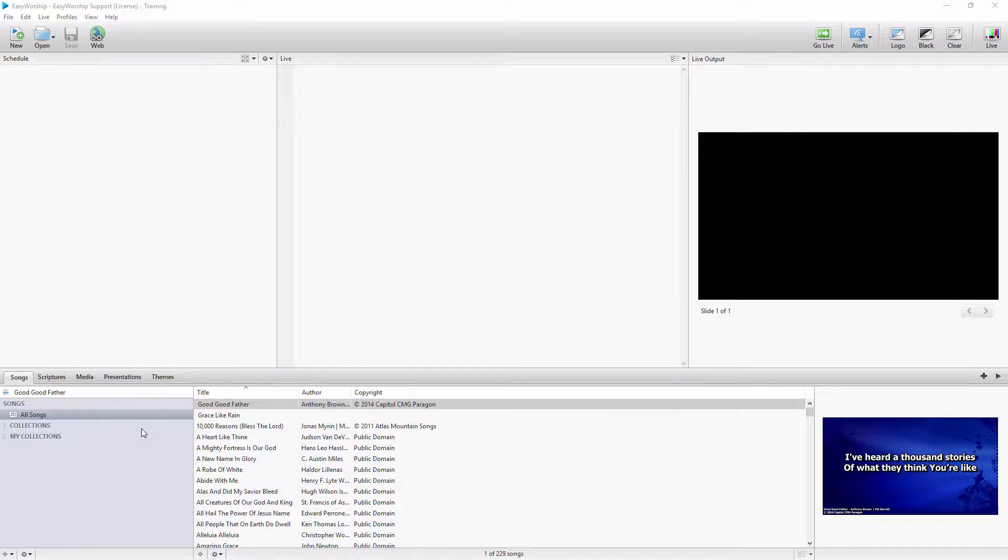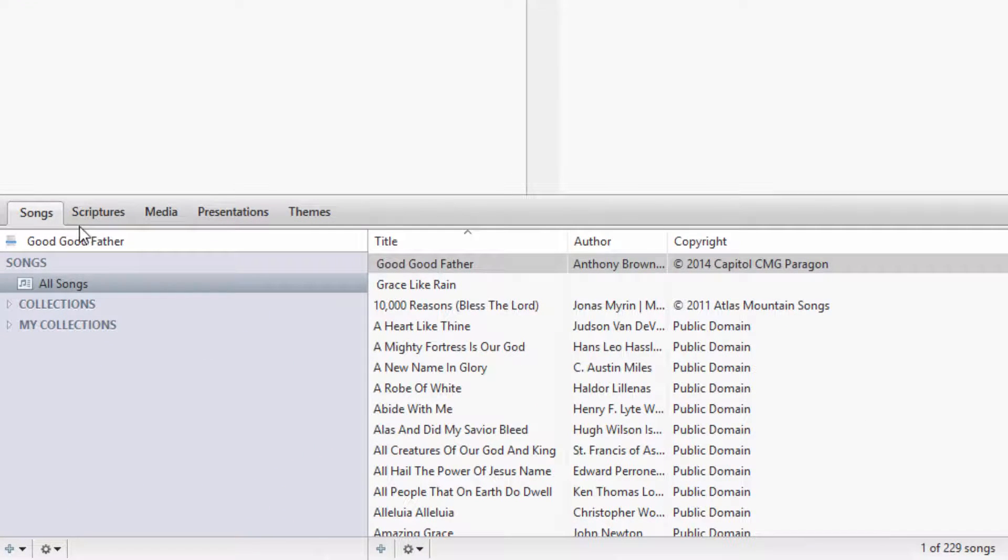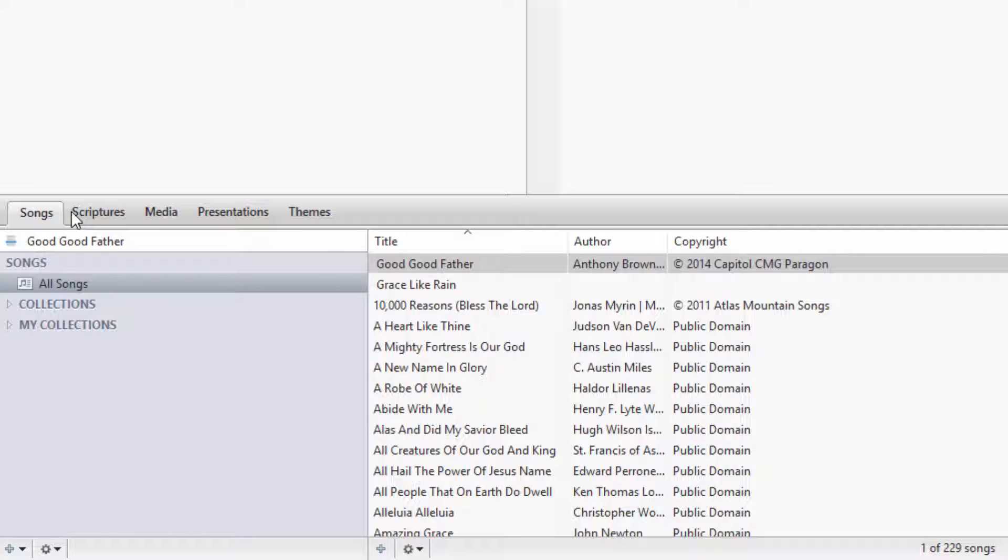Starting with the Songs tab, in the left pane you will see Collections and My Collections. The difference between these is if you're accessing a network database with other users, anything created under Collections is accessible from any of those computers. If you create folders and collections under My Collections, those are only accessible on that computer.